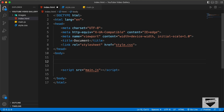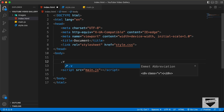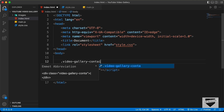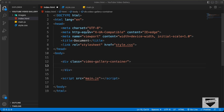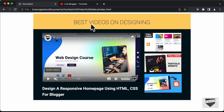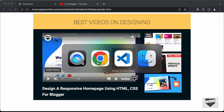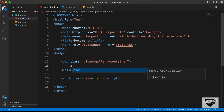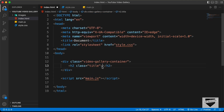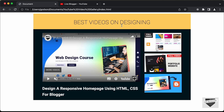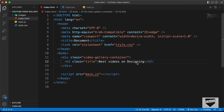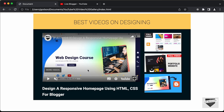Now let's start with the markup of our YouTube video gallery. First, we'll create a container division with a class of video-gallery-container. Inside it, we need the title, so let's create an h2 with a class of title and type 'Best Videos on Designing'. Next, we need a section for the featured video that is displayed when we click on any of the videos — we'll call it the featured video section.